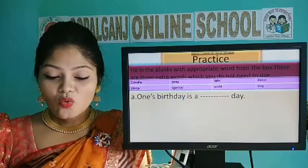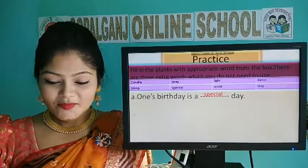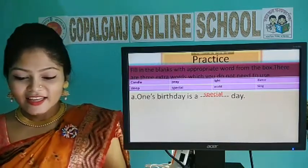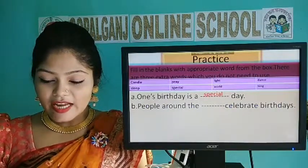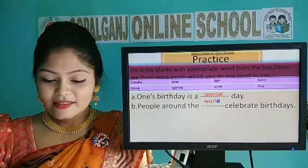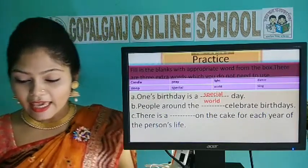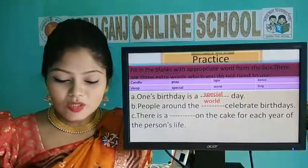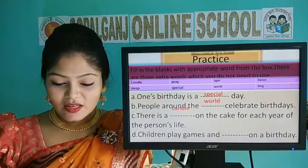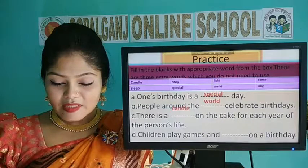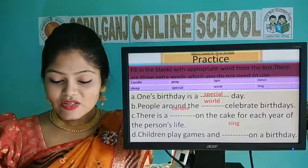A. One's birthday is a dash birthday — answer: special. B. People around the dash celebrate birthdays — answer: world. C. There is a dash on the cake for each year of the person's life — answer: candle. D. Children play games and dash on a birthday — answer: sing.